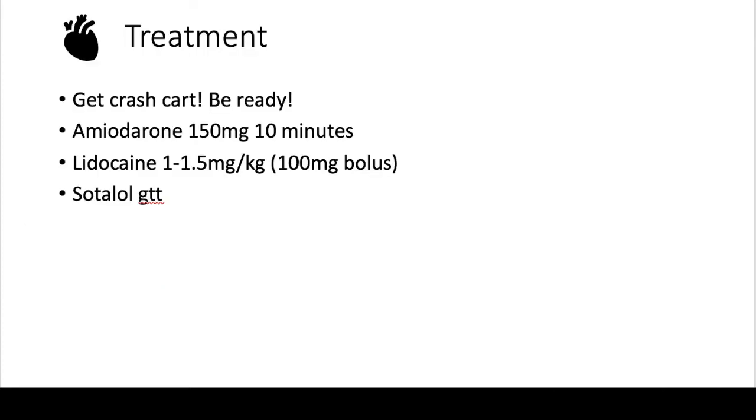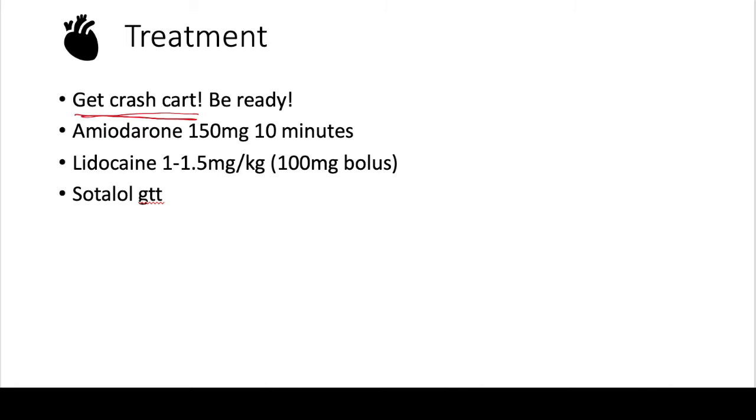Whenever you have a patient with a wide complex tachycardia, you have to act fast. You have to get the crash cart, let the team know to be ready, because this patient might decompensate very, very quickly. If they are stable though, you can treat them with amiodarone, which usually is given 150 milligrams over 10 minutes.